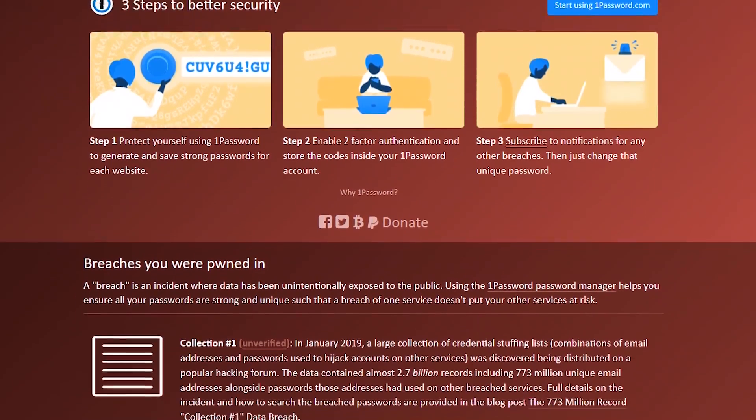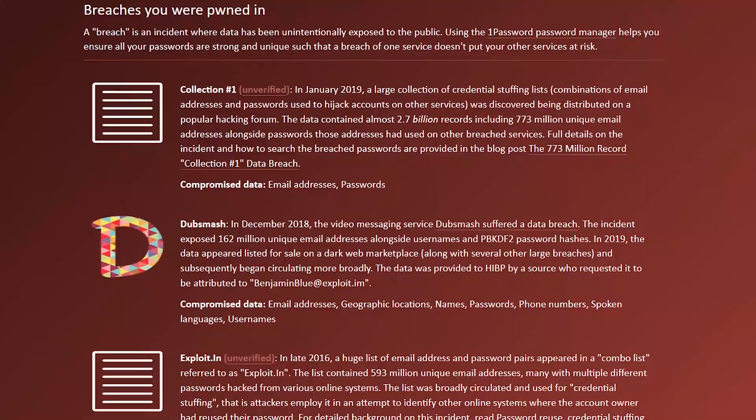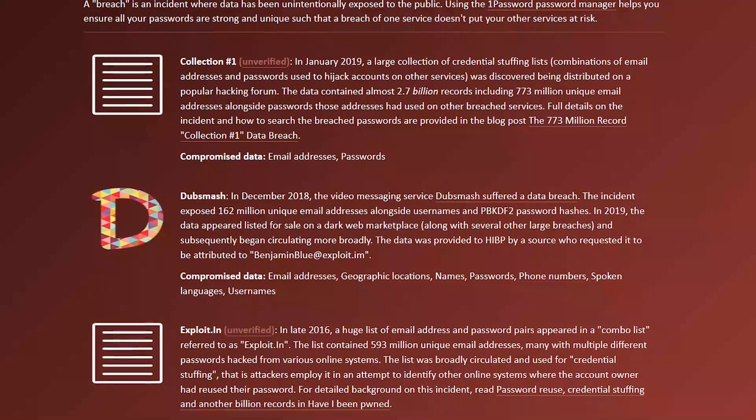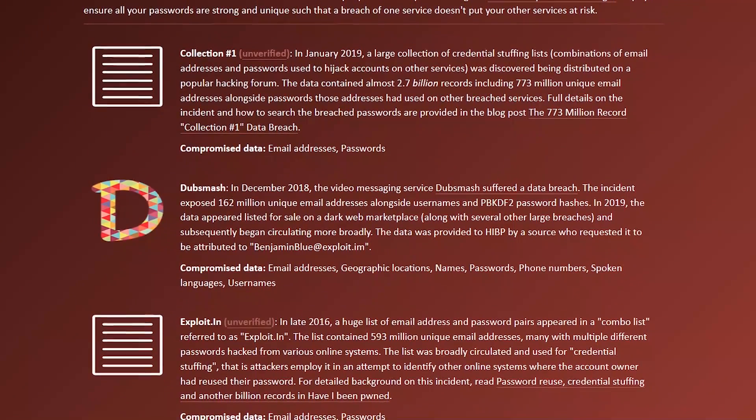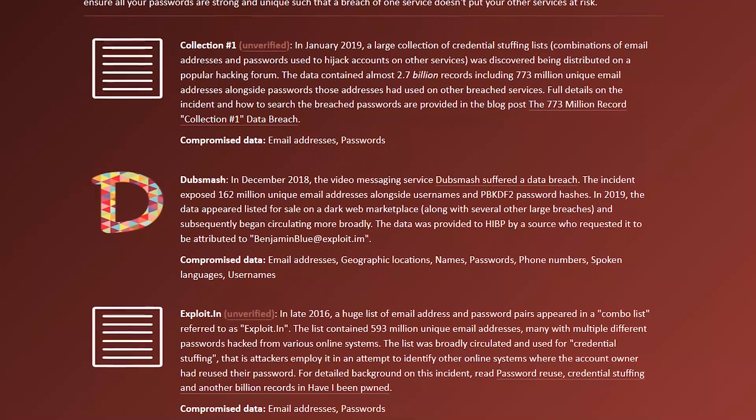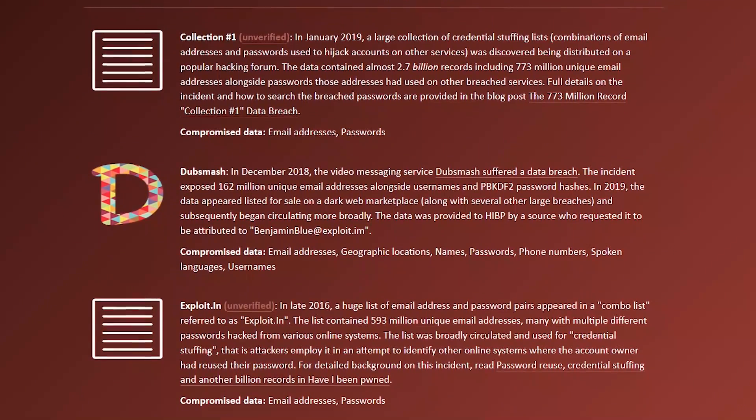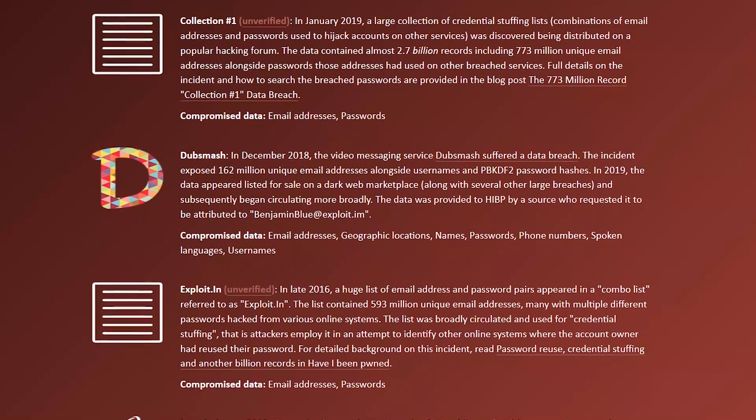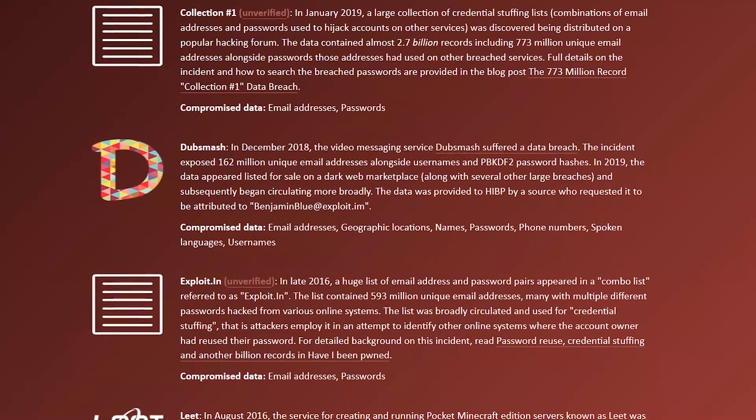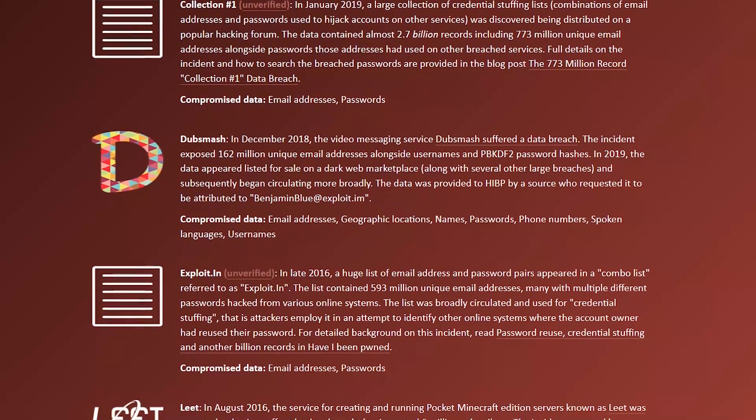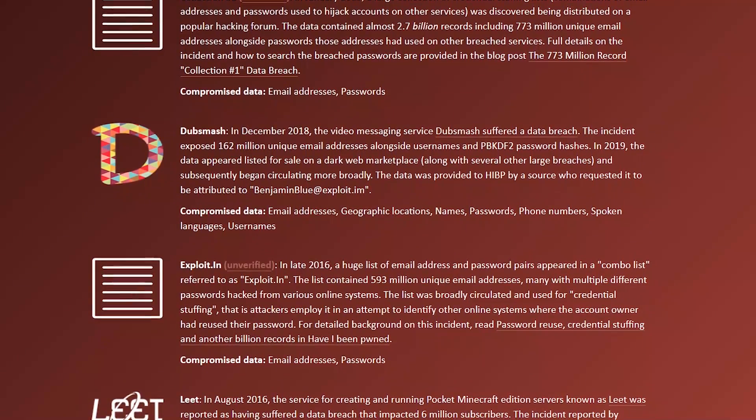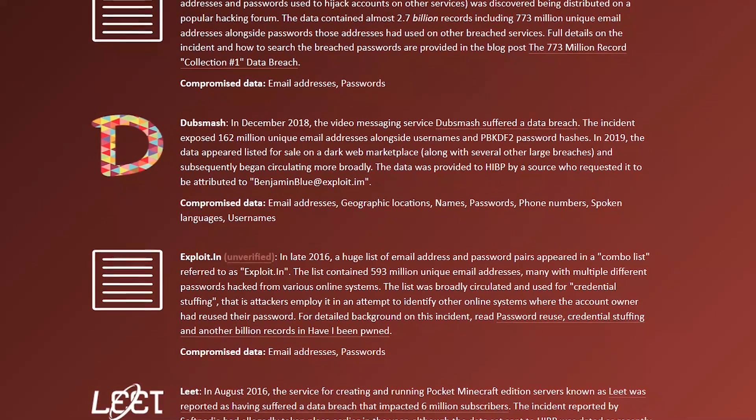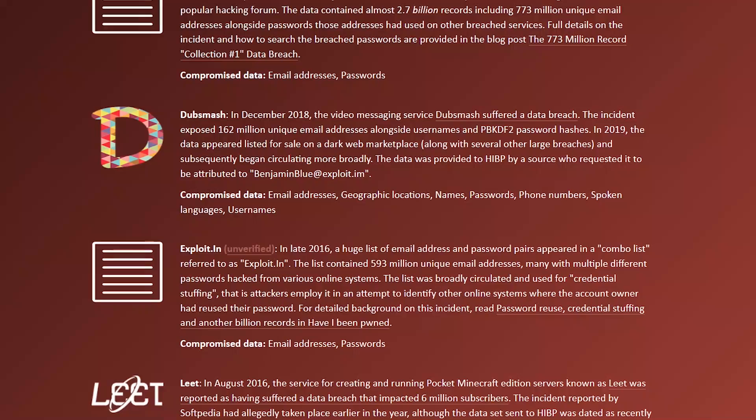If you scroll down the page, you'll find the sites that were breached where your account may be compromised. If your account was compromised, change your login password for your email account and for each company listed where your account may have been breached.